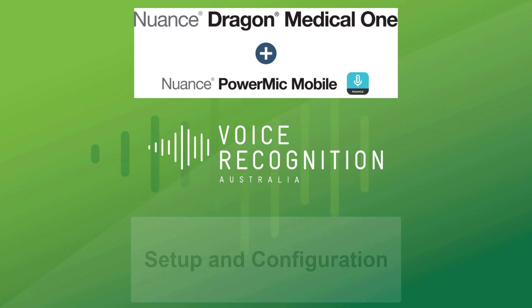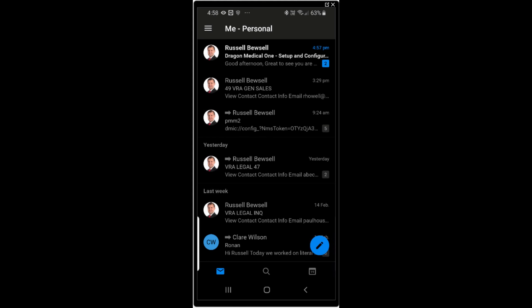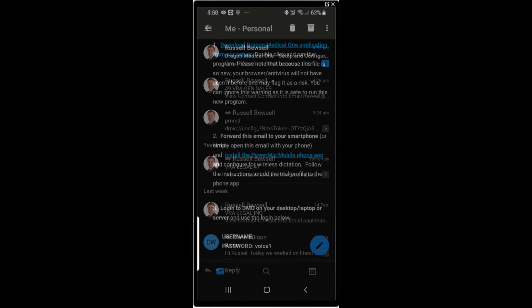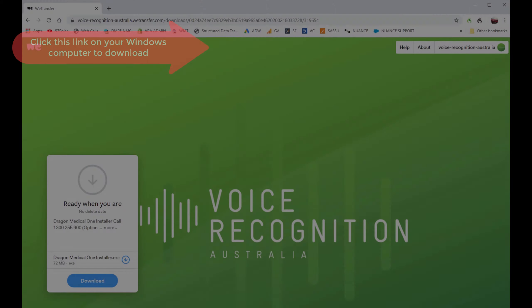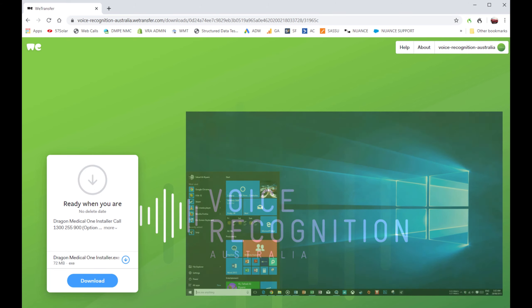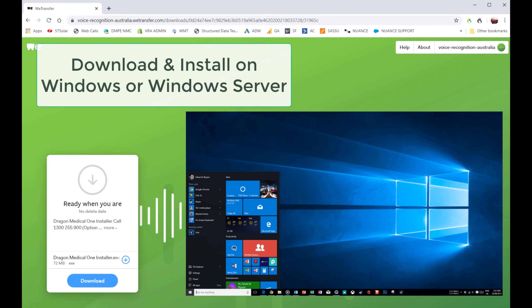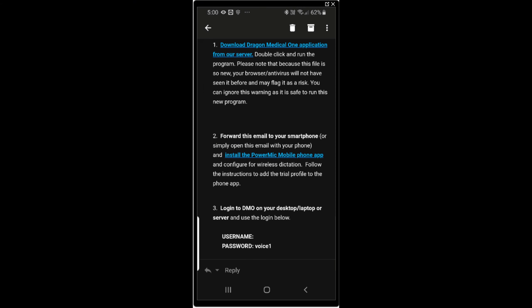Hi, it's Russell from Voice Recognition Australia. I'm taking you through the Dragon Medical One Power Mic Mobile setup. You should have an email from us. Click on that on your Windows desktop and download the Medical One application from our Transfer website. Install on your desktop computer or server by clicking on it and executing the file.